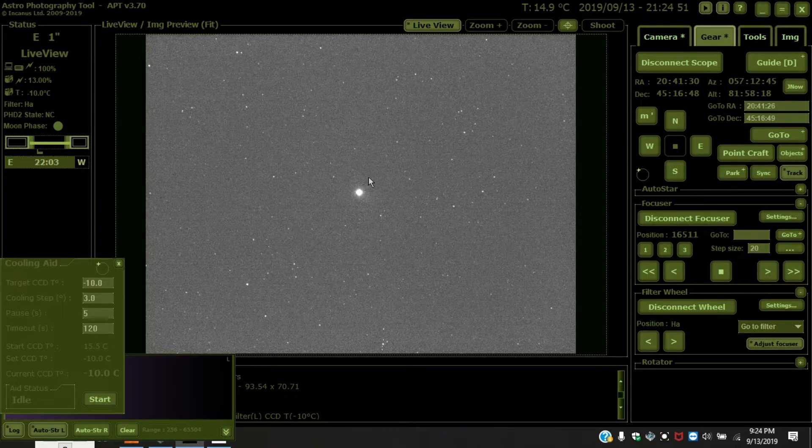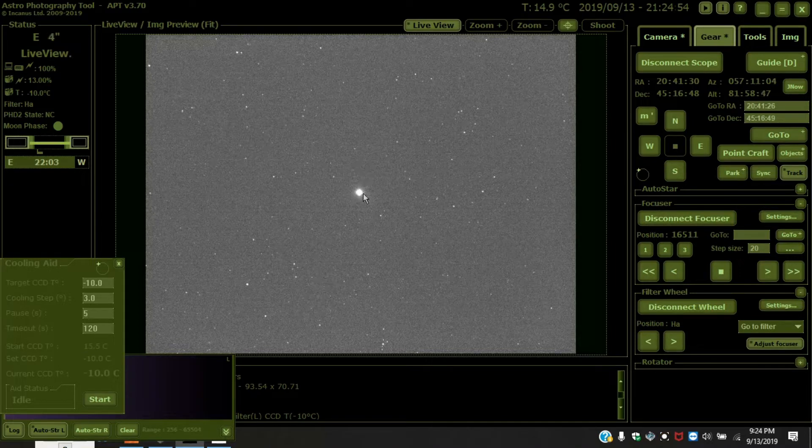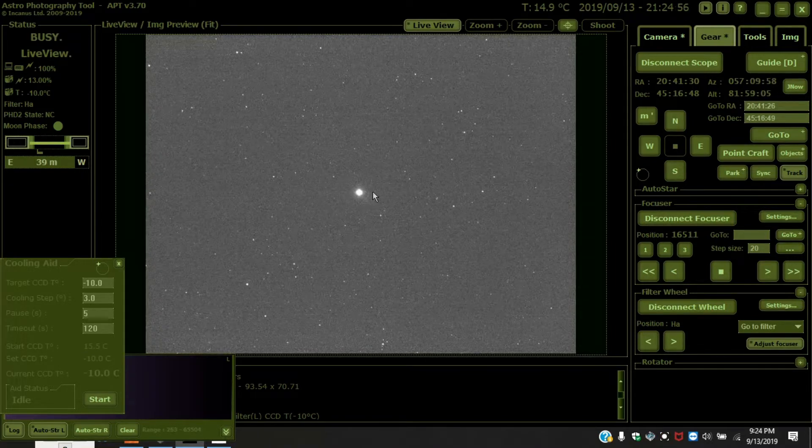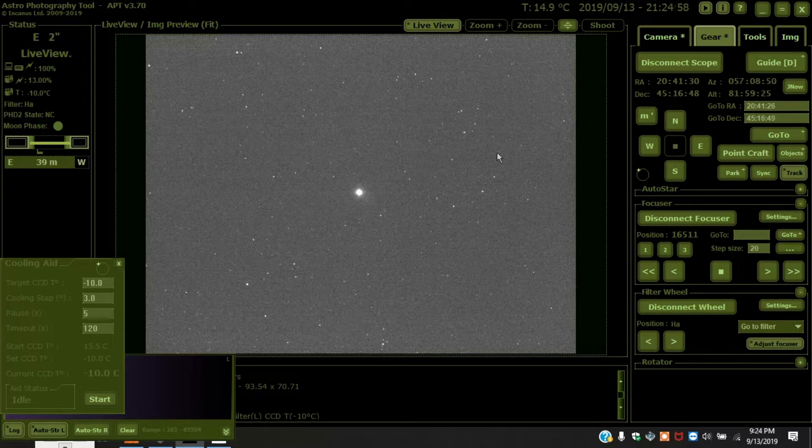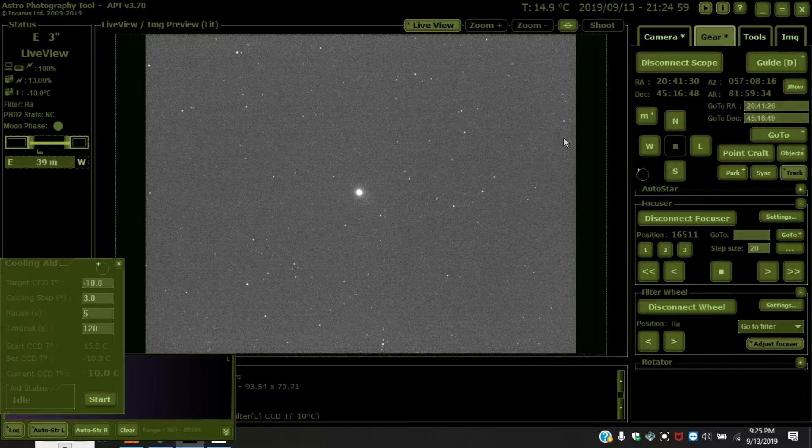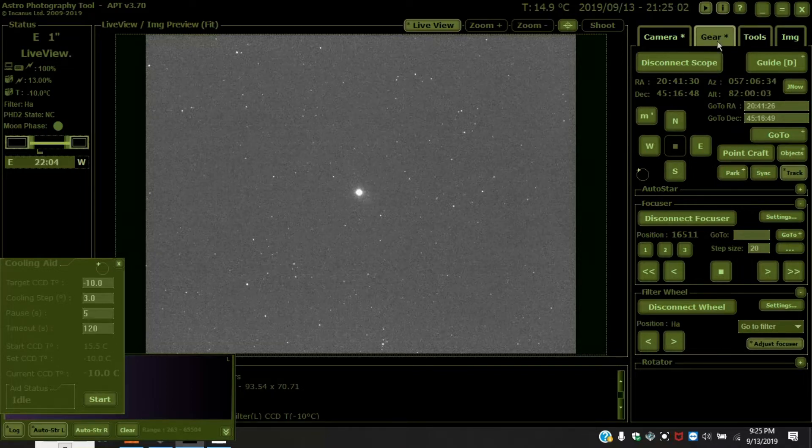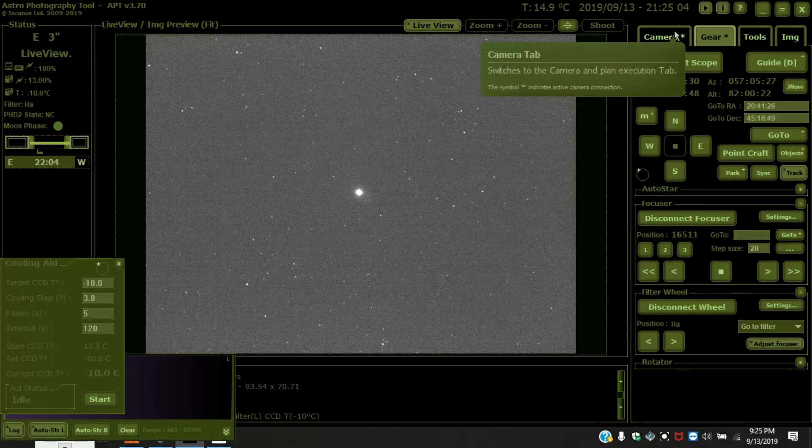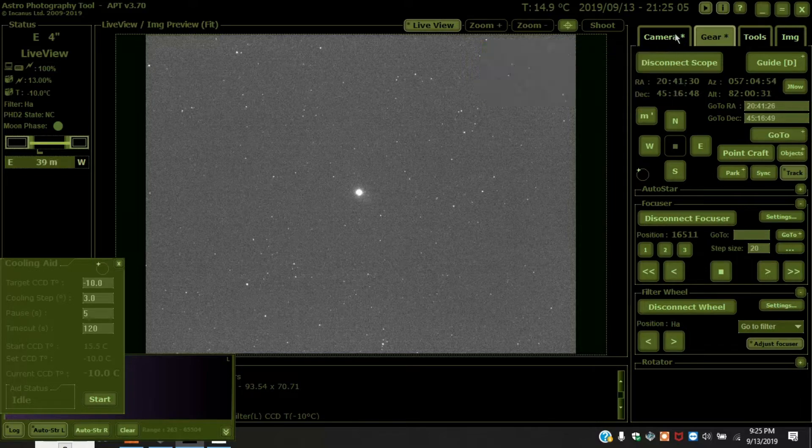So you want to get a star that sort of looks like this. You don't want to get something that looks too small. You don't want it blown out either. And right now I'm shooting 5 second exposures at 4 by 4 bin.